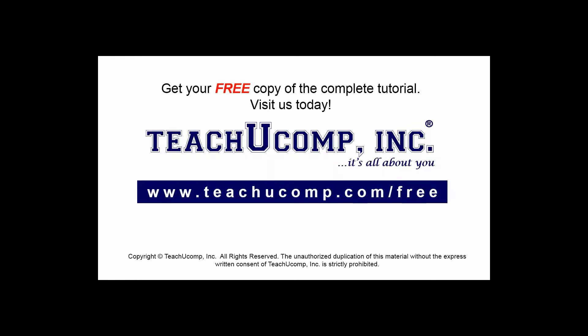Get your free copy of the complete tutorial at www.teachucomp.com/free.